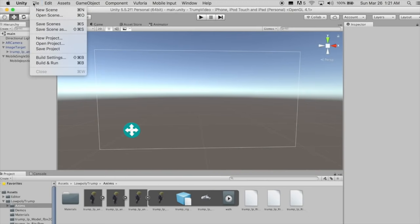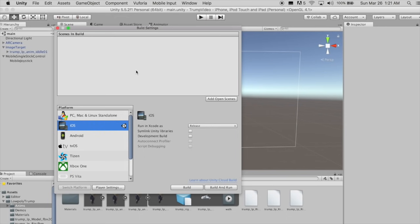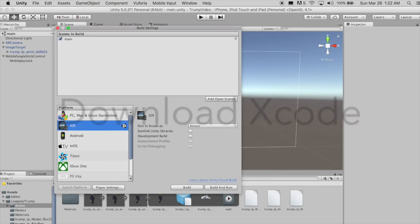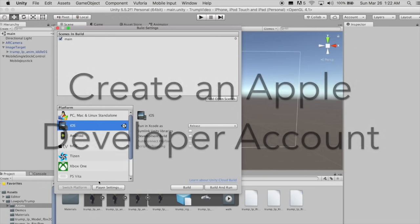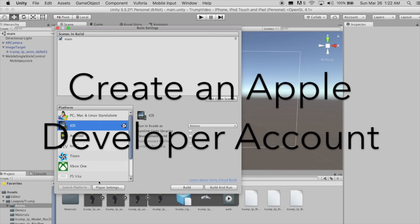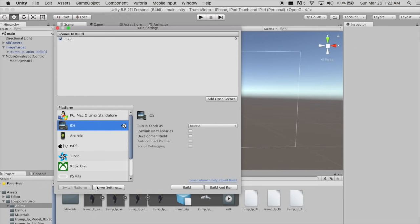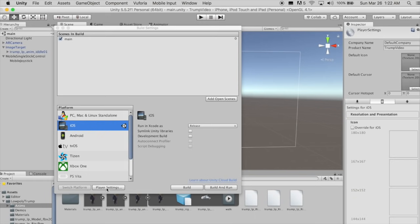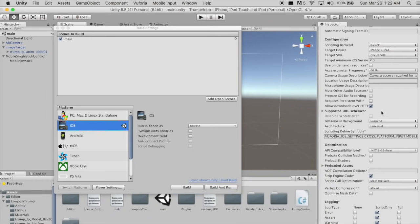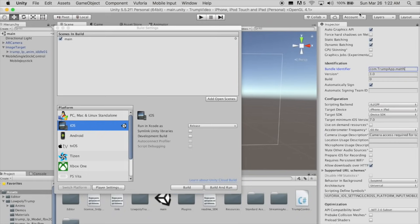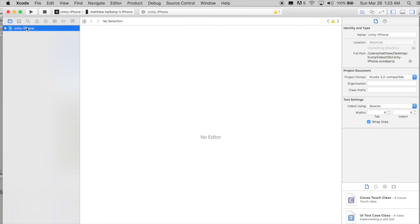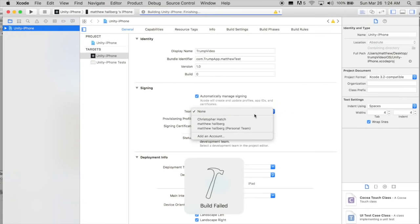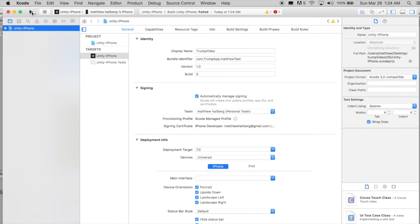Now to get it on your phone go to file build settings and click add open scenes. If you plan to build for android make sure you have USB debugging enabled on your phone. Plug it into your computer and hit build and run. If you are building to an iPhone make sure you have Xcode downloaded and create a free Apple developer account. Hit player settings and create a unique bundle identifier. Hit build and run. This will bring up Xcode. Just choose your team and click play to get it on your phone.